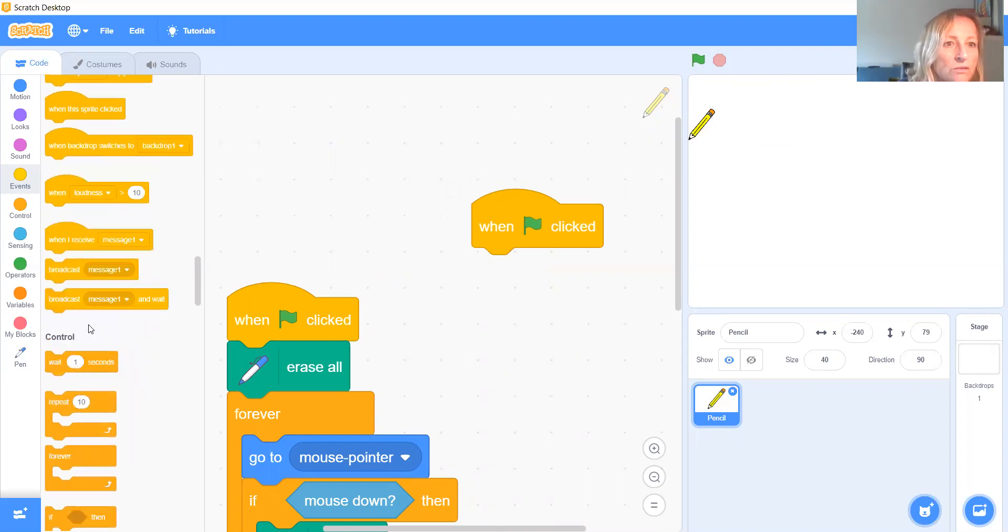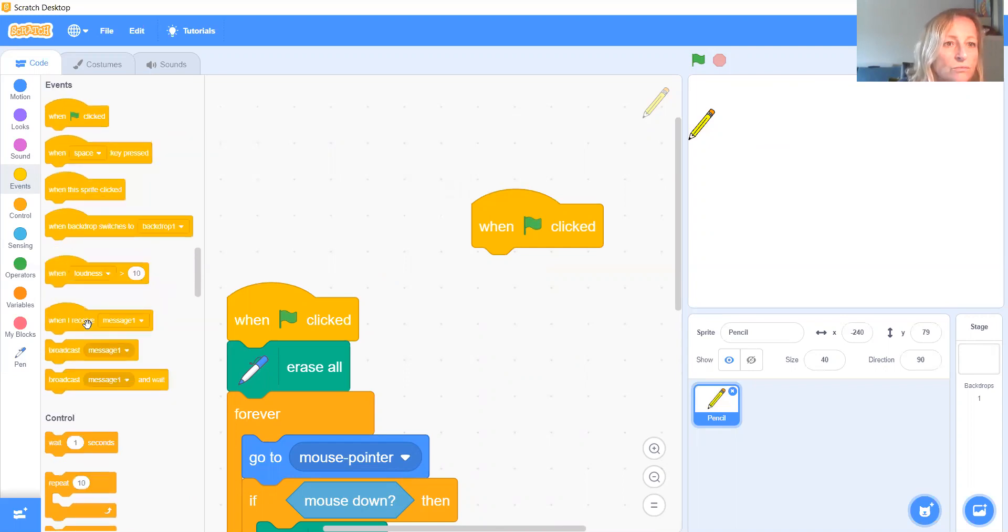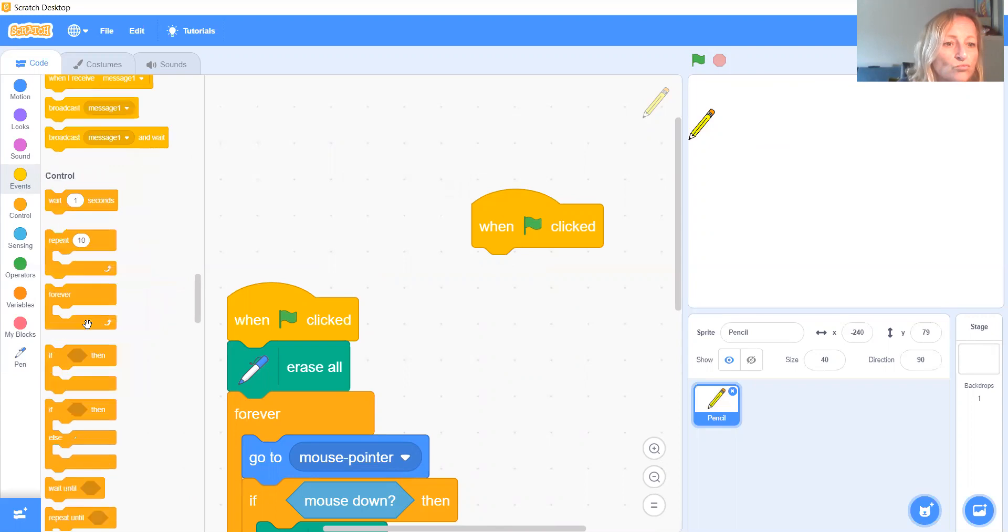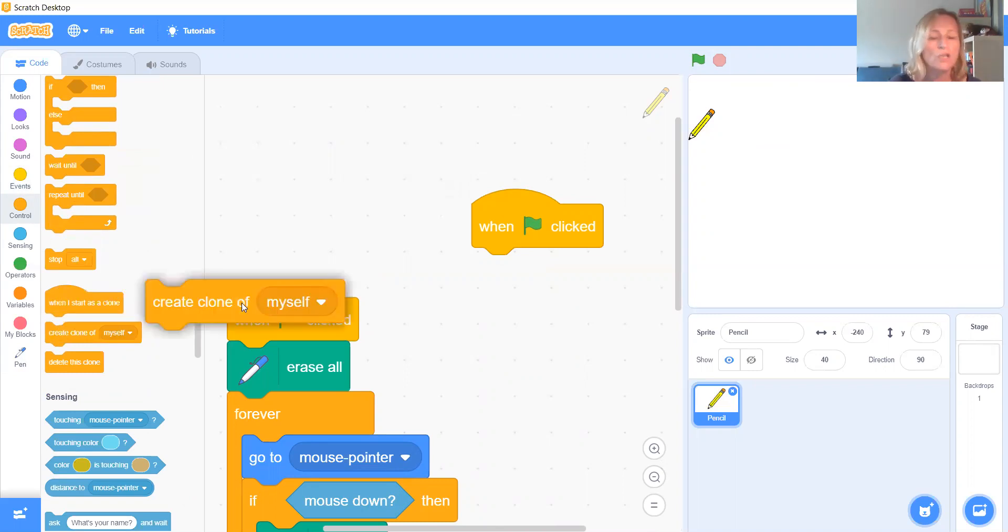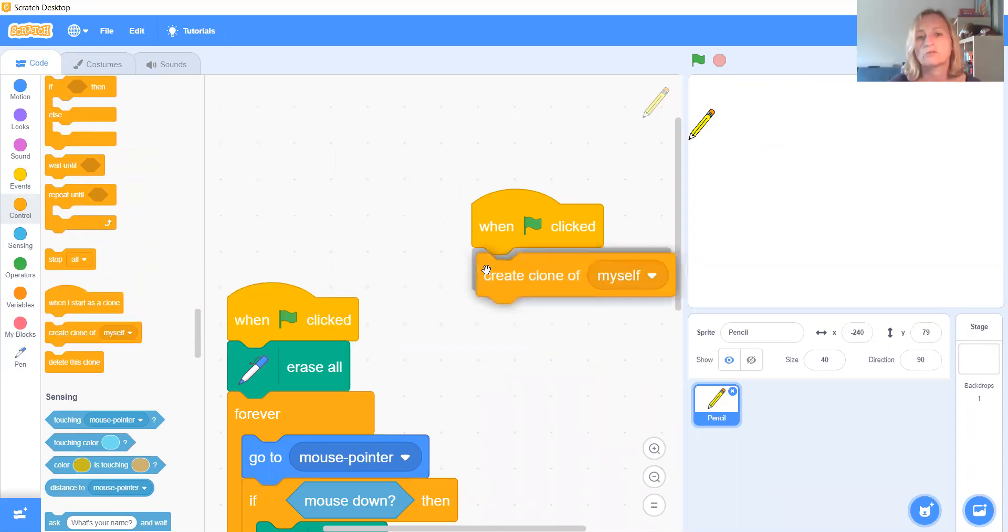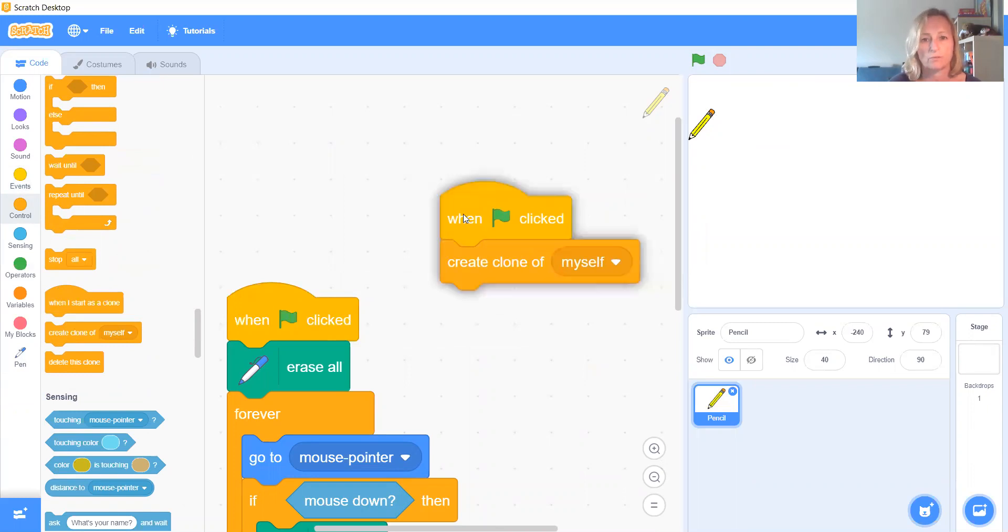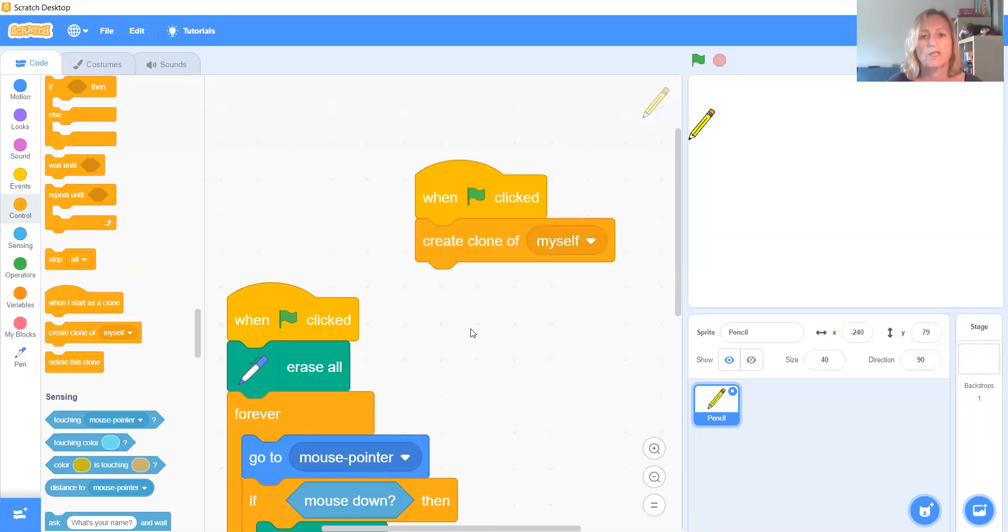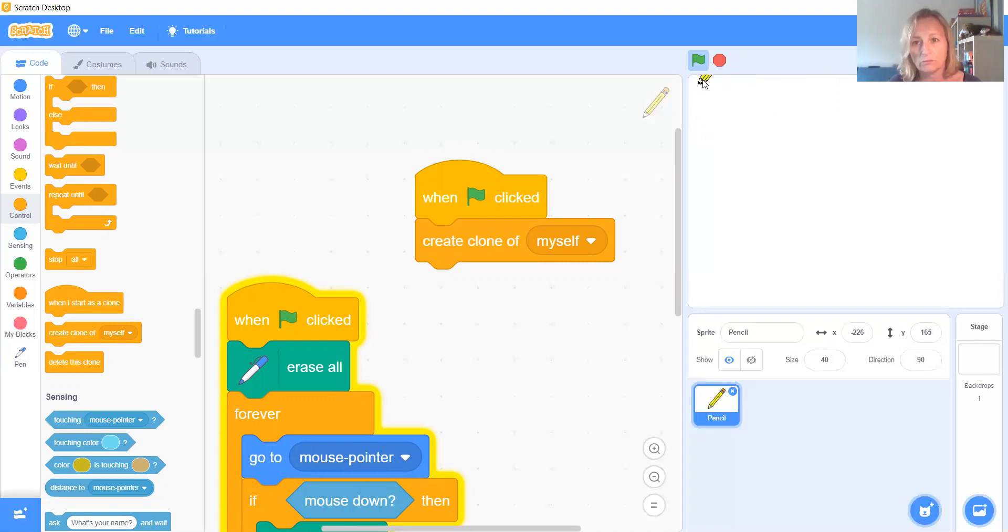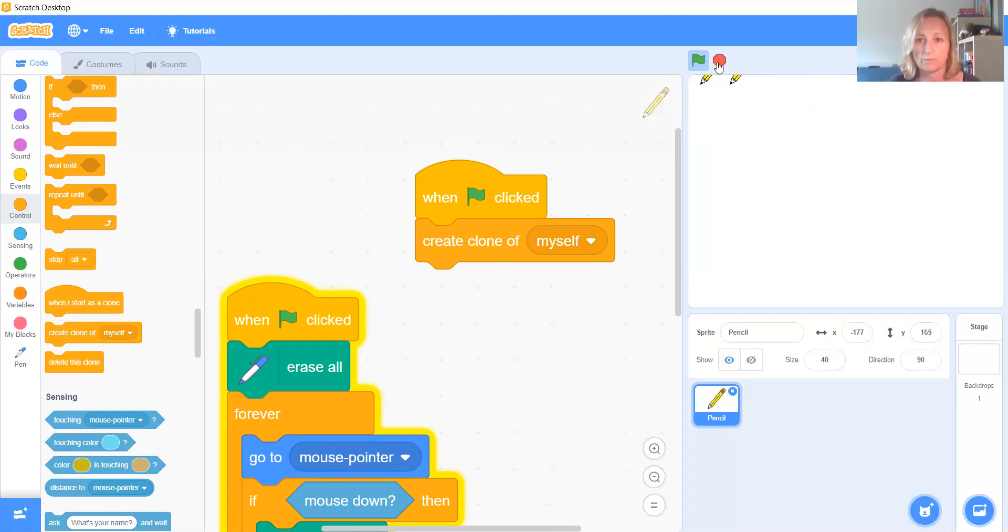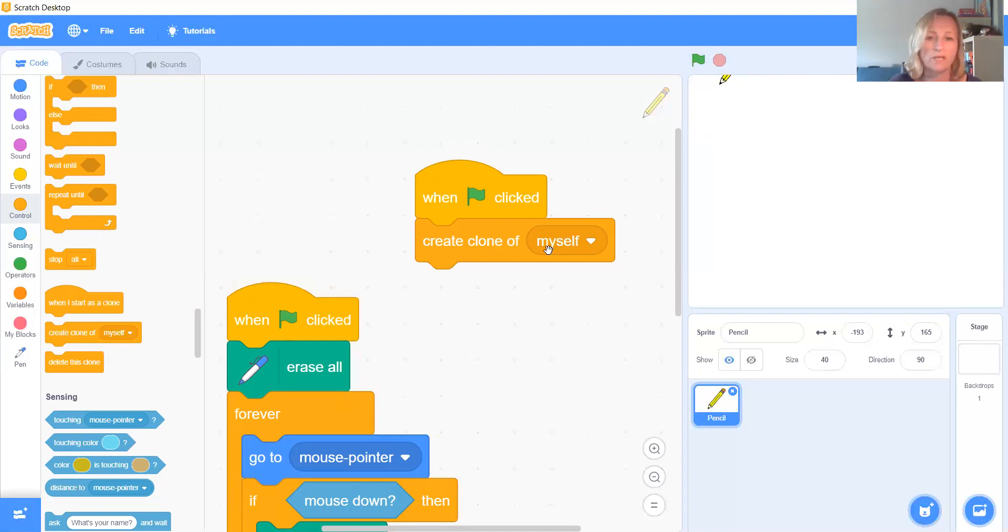So we are going to say when the green flag is clicked, we're going to say create a clone. Where is clone? There we are. So this is a darker yellow. We want that one. Create a clone of myself. So we're saying make another pencil, which is a clone of this pencil. Now that clone, I've got that pencil and then I've got my cloney pencil, but we haven't told the cloney pencil what to do. We haven't given him any instructions. So he's not doing anything, but at least we've got a clone.